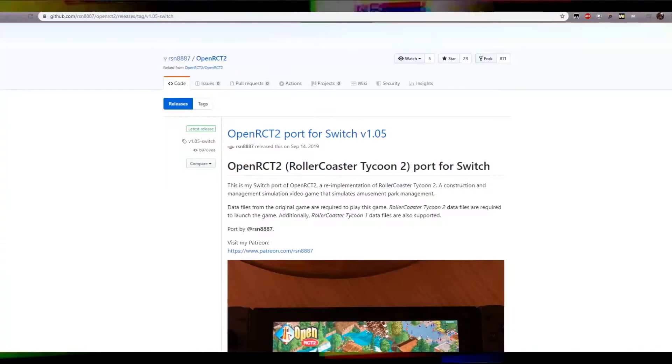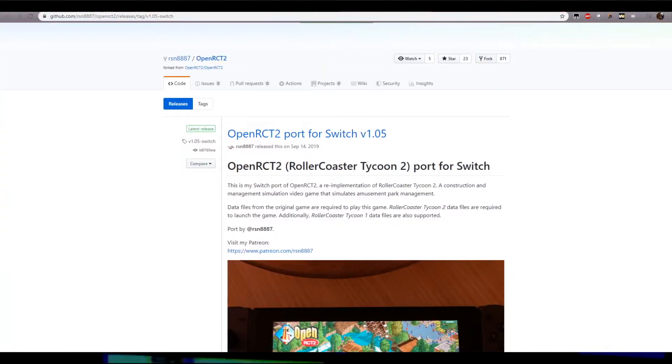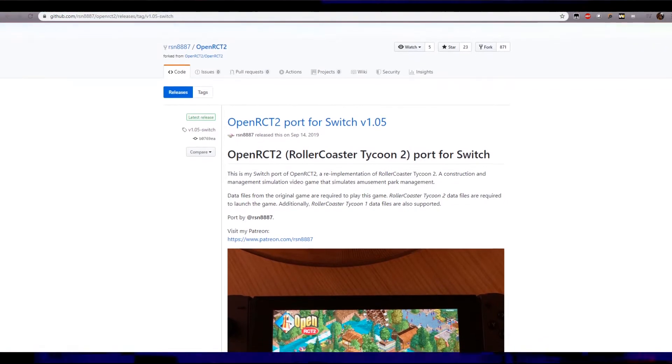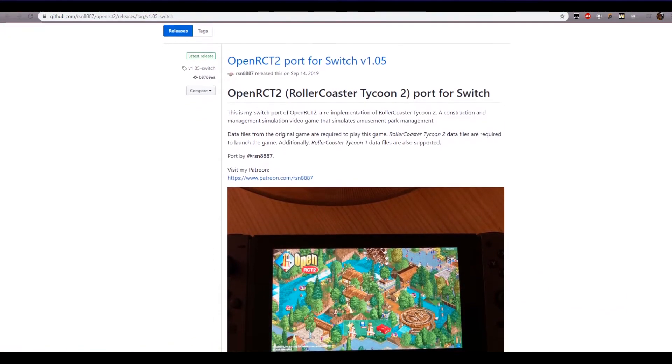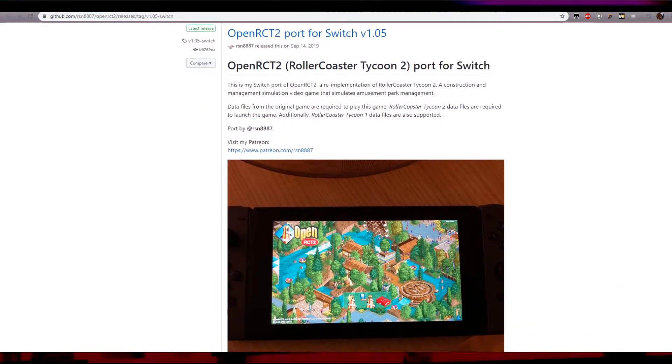You're going to need to buy either the GOG version of Roller Coaster Tycoon 2 or own the DVD in order to continue with this tutorial. With that said, if you have either the second game, or both the second and first game, we can continue.